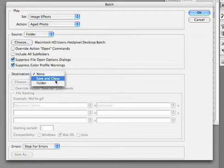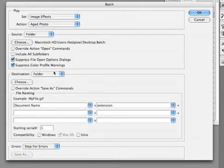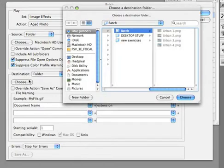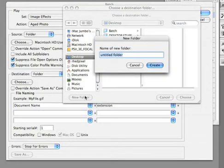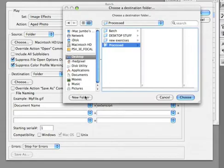Then I want to specify a new folder. So we're going to go ahead and choose a place for these to go. On the desktop I'll make a new folder called processed and create it and choose.